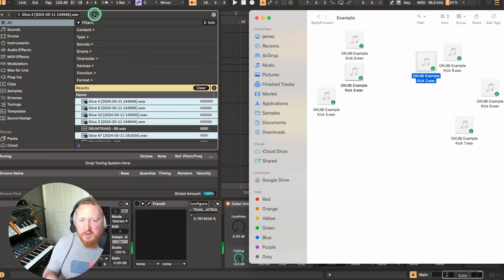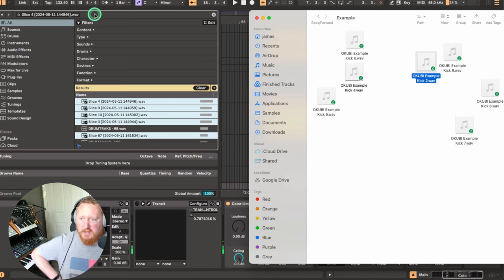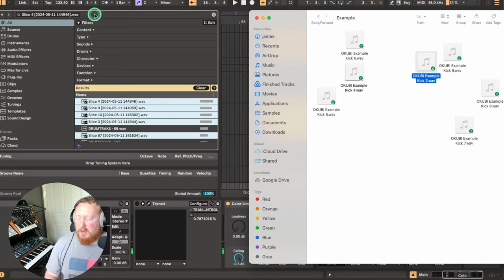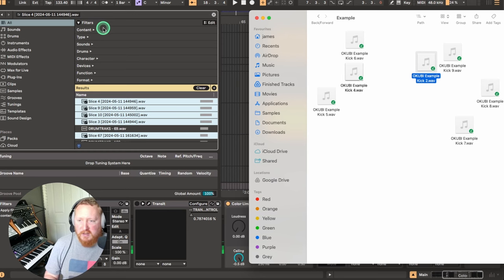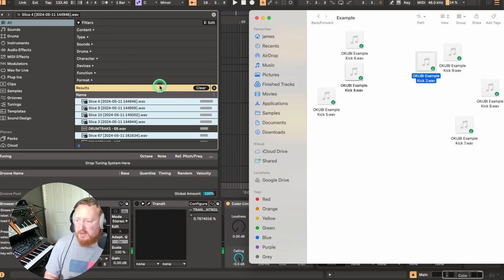And I also went through this process a few times with different types of sounds. So there might be some more punchy kicks or less punchy kicks or whatever, and just went through and grouped those together.